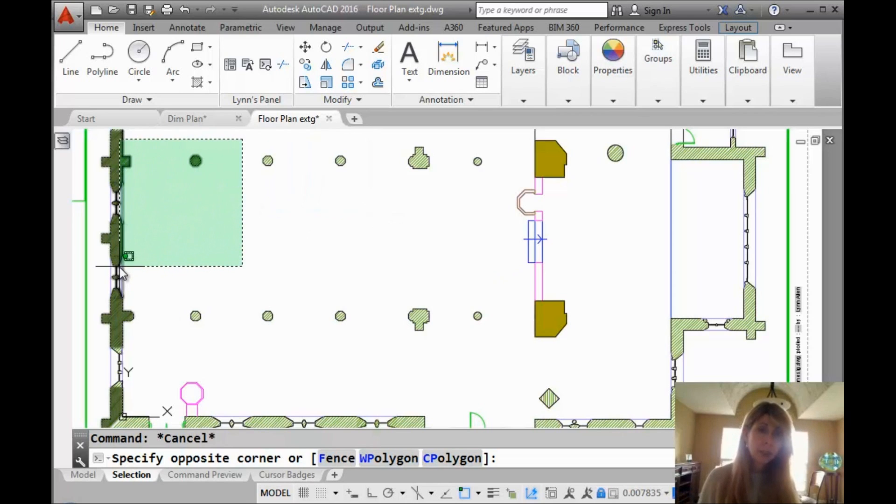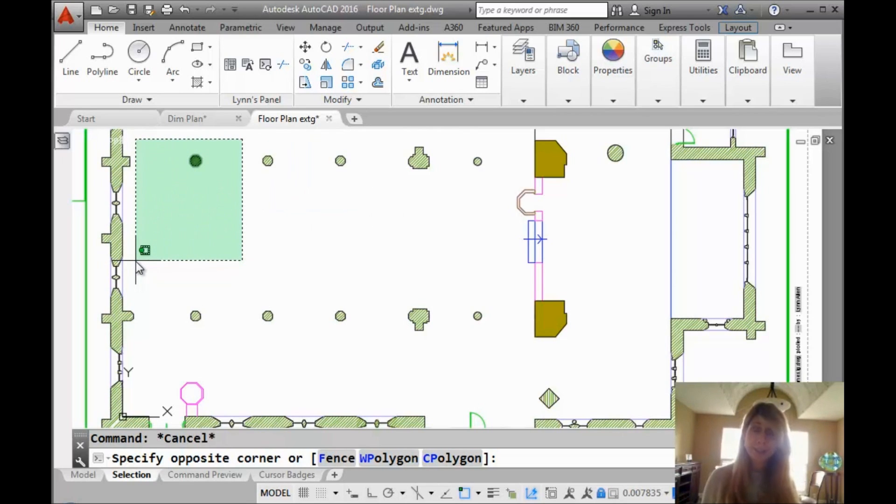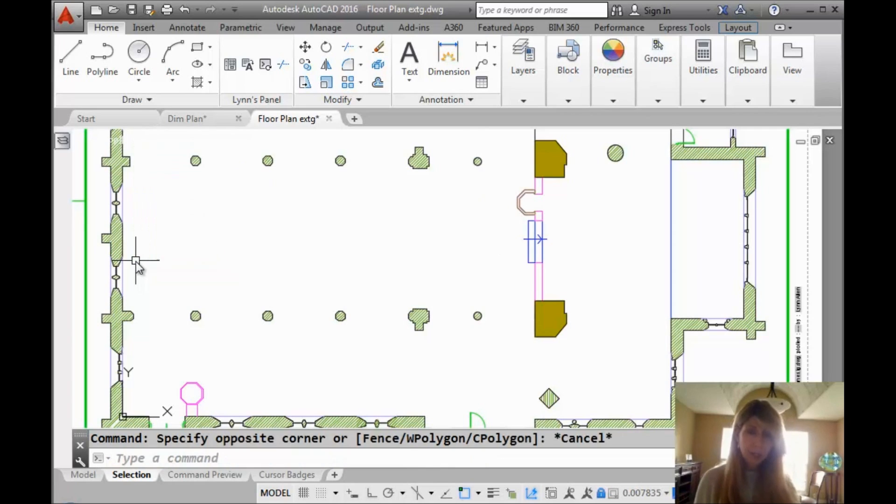We go right to left. Anything that the window even touches is selected, right? That's a crossing window.